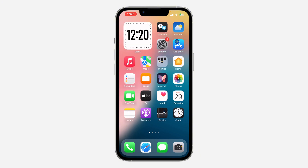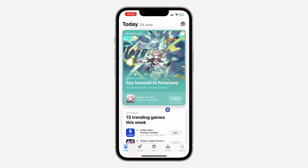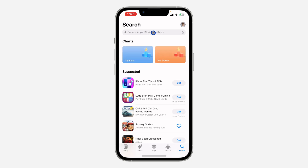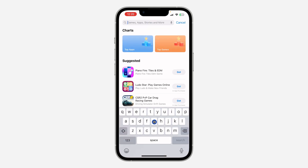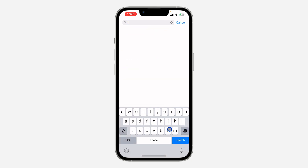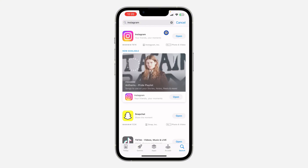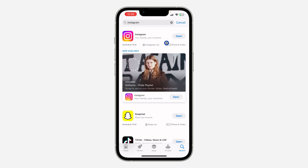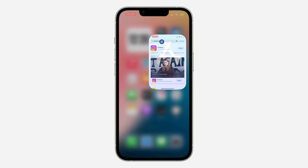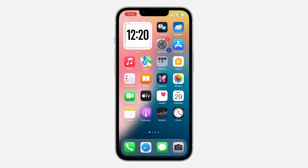The first thing is to head over to your App Store or your Play Store and update Instagram to the latest version. Open up your App Store or Google Play Store, search for Instagram, and check if there are any available updates. As you can see, I don't have any updates, which means my app is already updated.